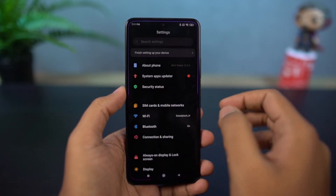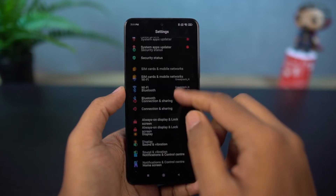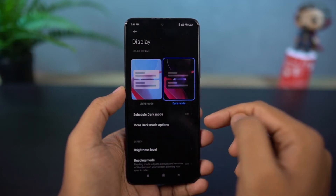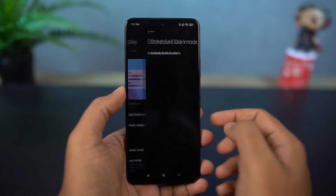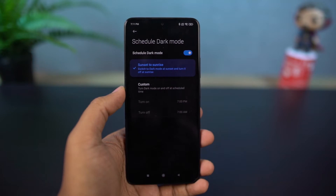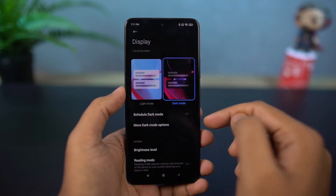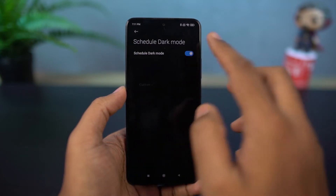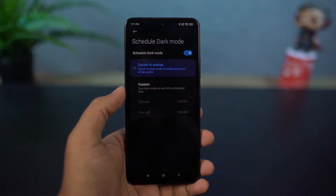This dark mode definitely helps you save some battery, looks much cooler, and also affects your eyes less at night. From these settings, you can also schedule to automatically turn on and turn off dark mode at a specific time.